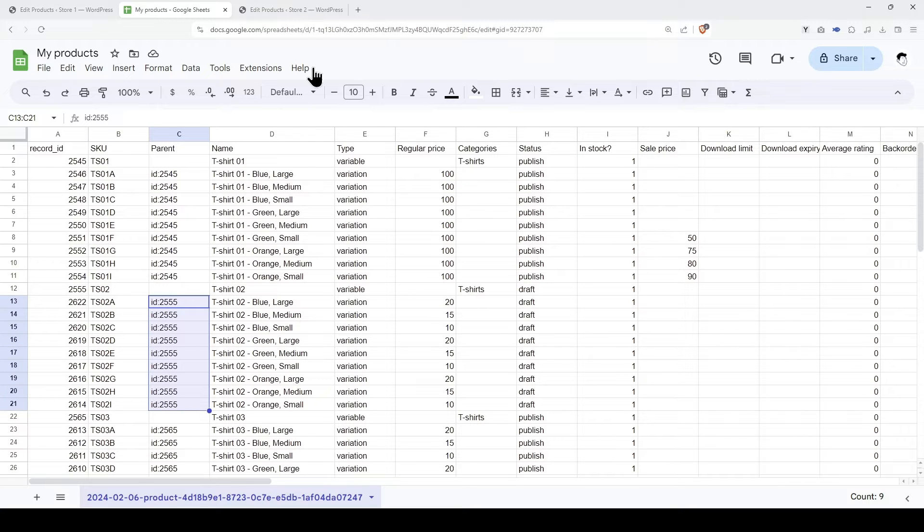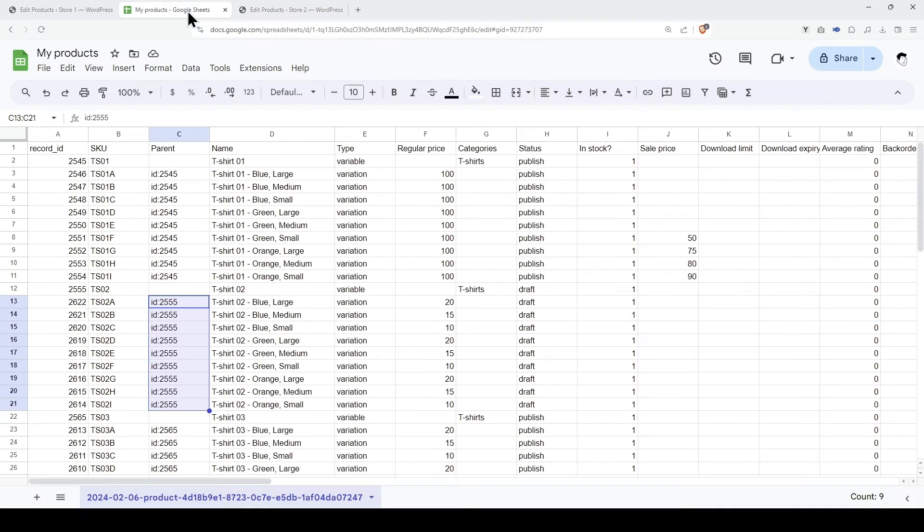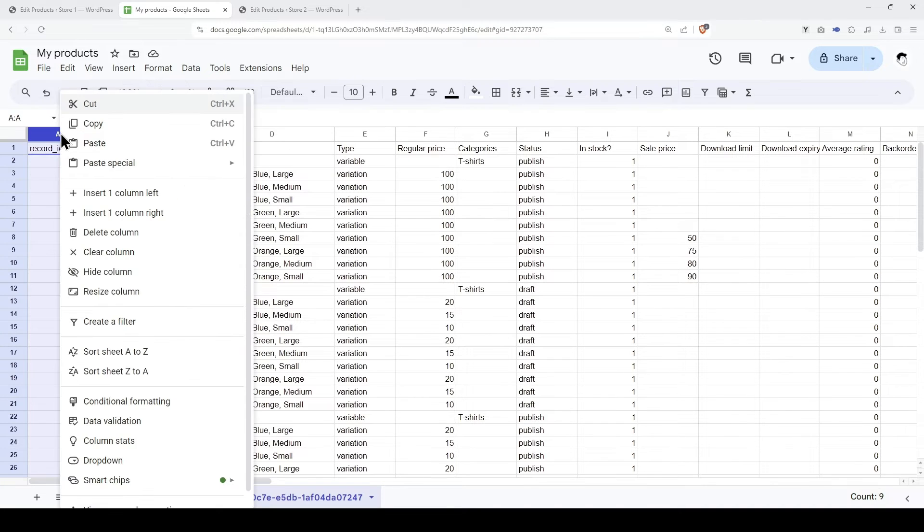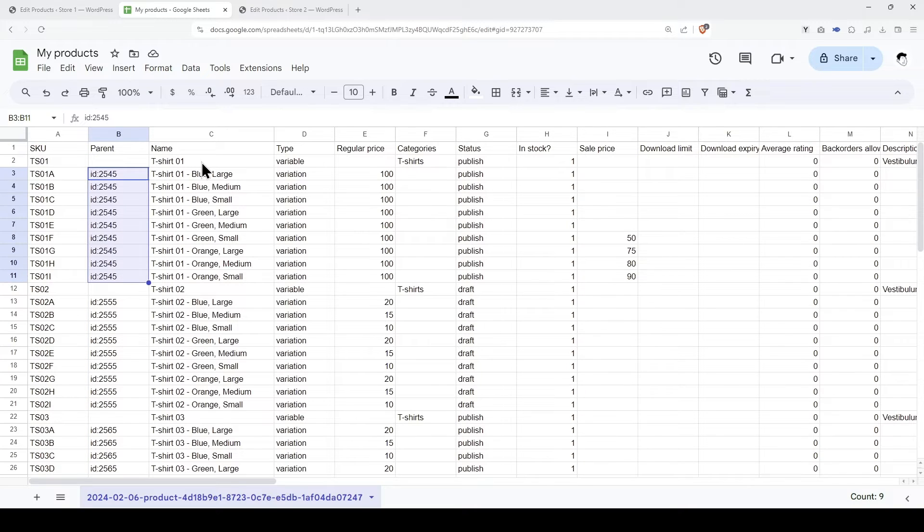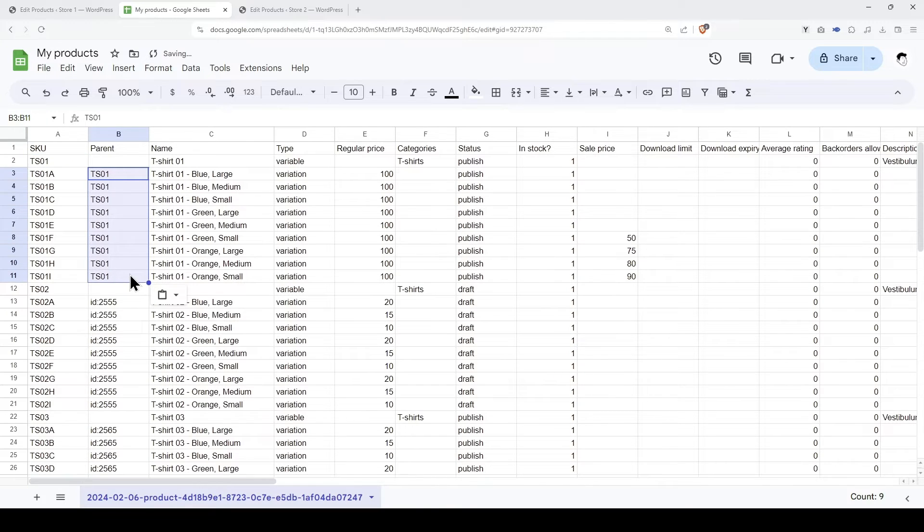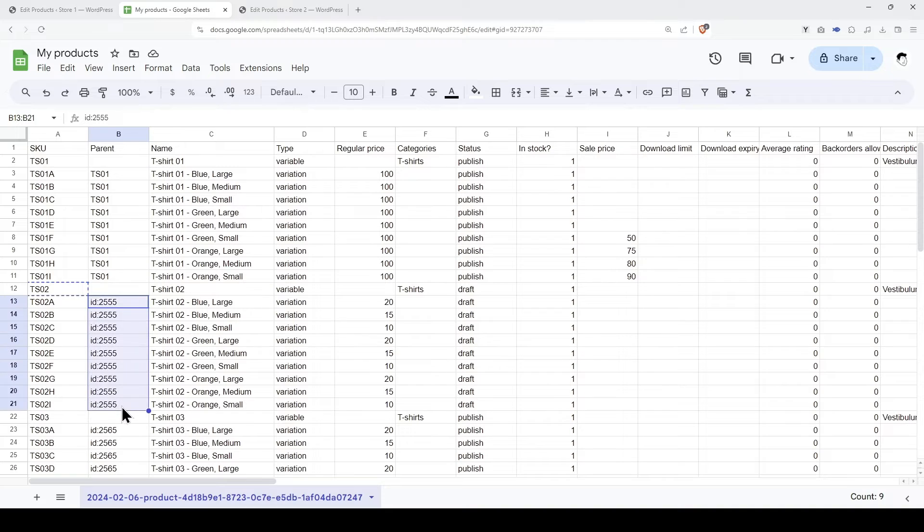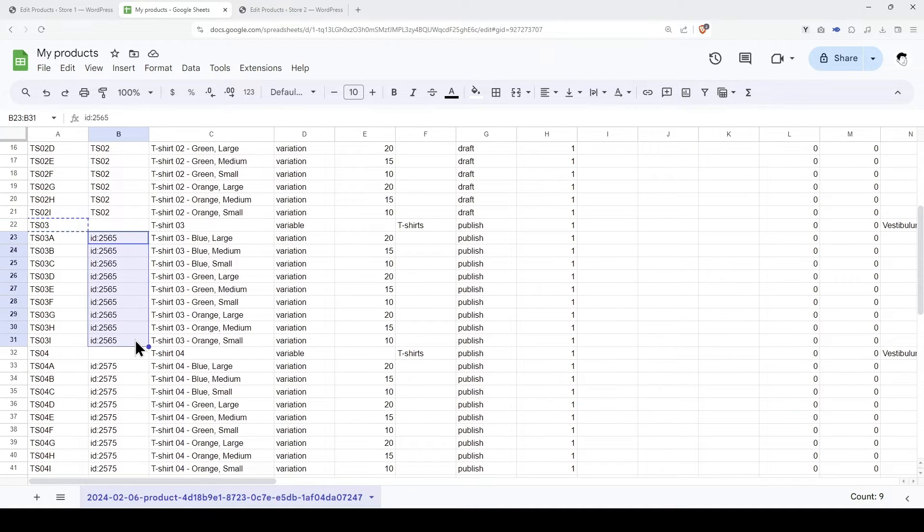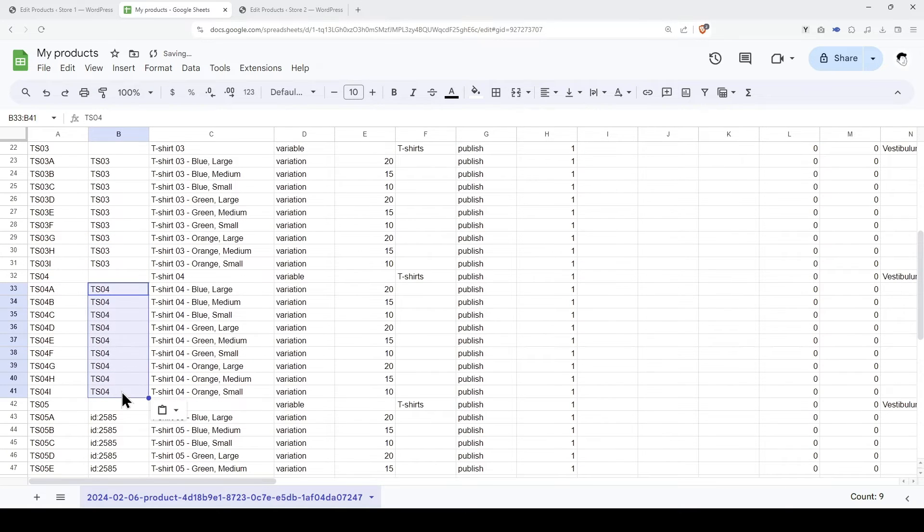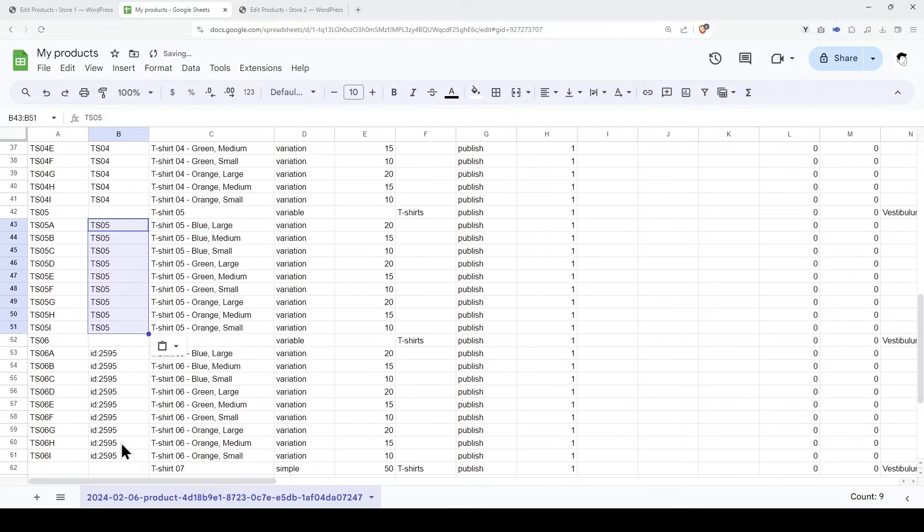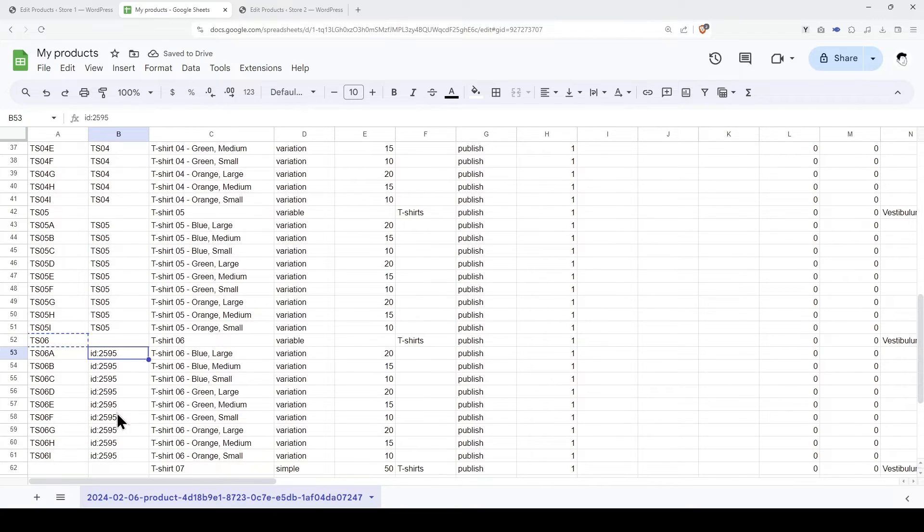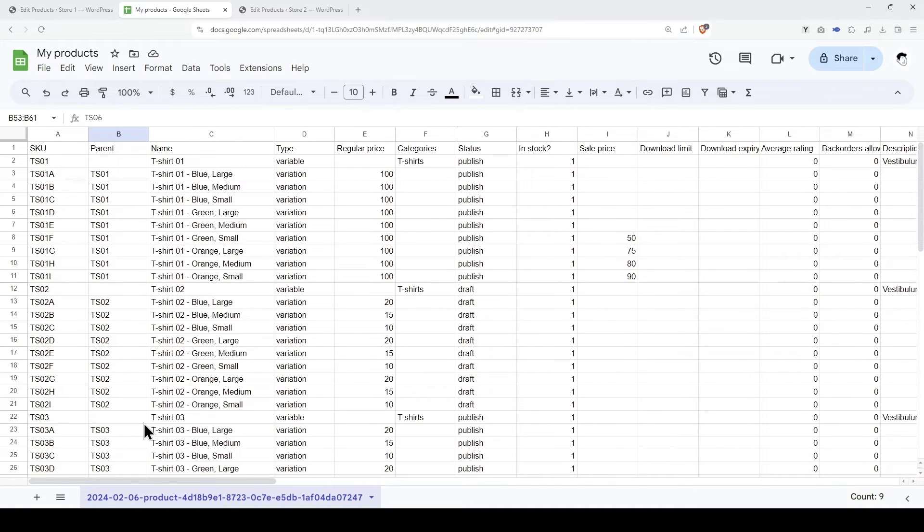But since we are migrating the products and variations to another site, we cannot use the ID field as an identifier. We can remove the ID column, and instead, we will use the SKU of the parent product. We just have to copy the SKU of the parent product to the parent column of the variations. This works even if the variations have their own SKUs. We need to repeat this with all the variable products that have variations.